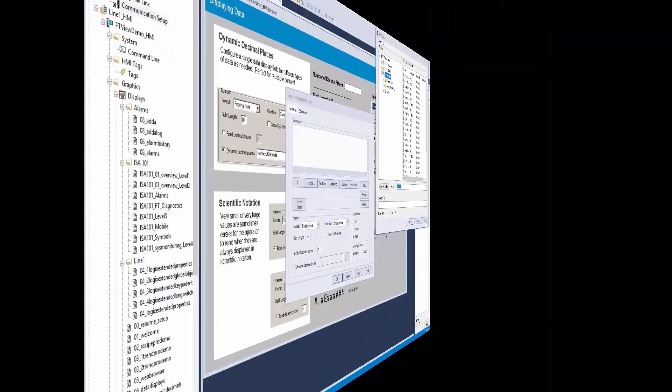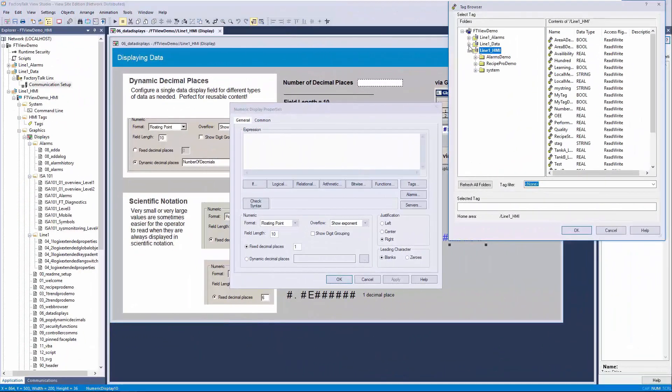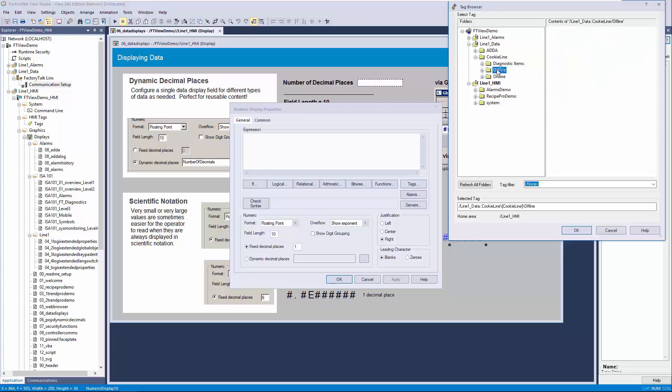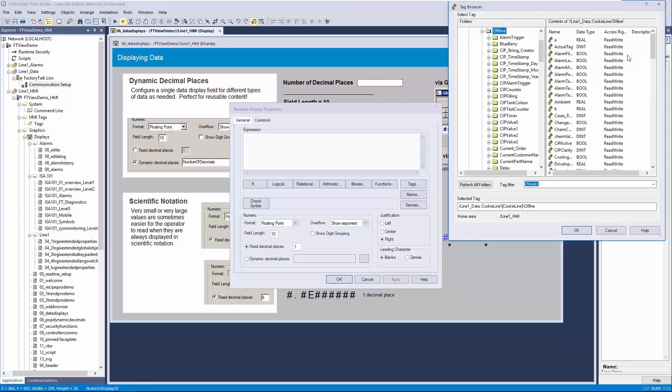Back in our FactoryTalk View Studio display, let's expand the Line 1 data folder, then the Cookie Line folder, and finally select the Offline folder. We can now continue to map our display elements to valid tags without the need to be online with a live controller.